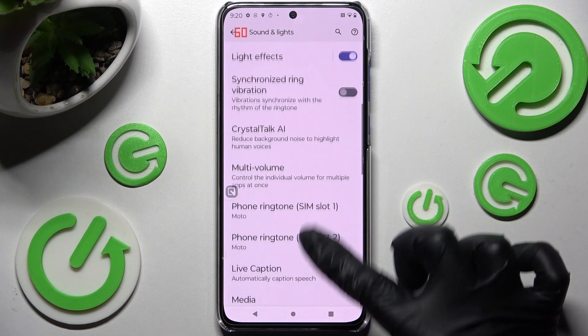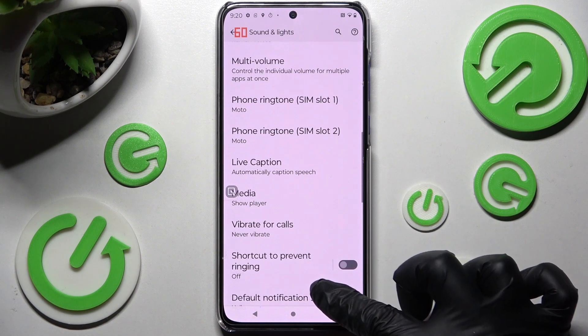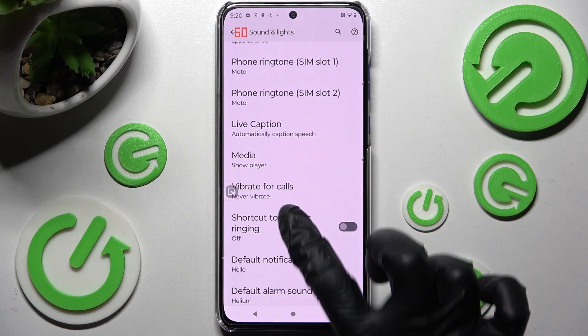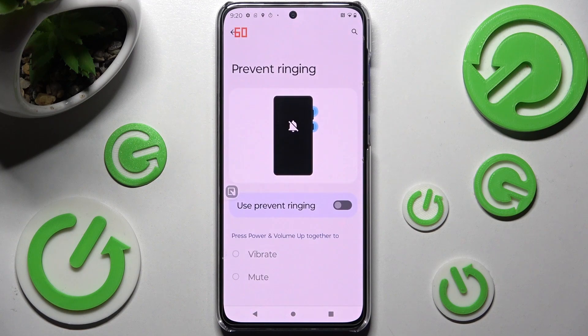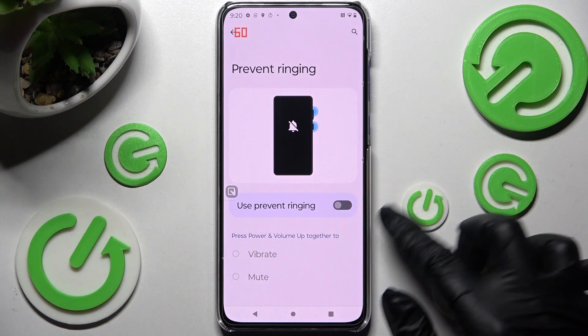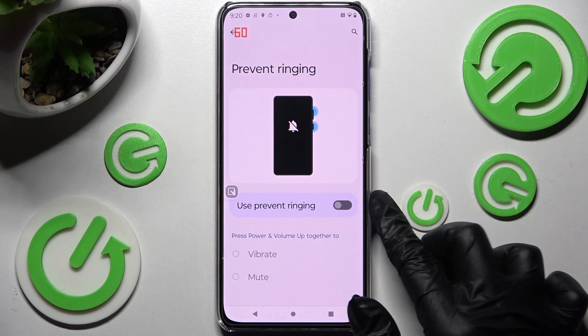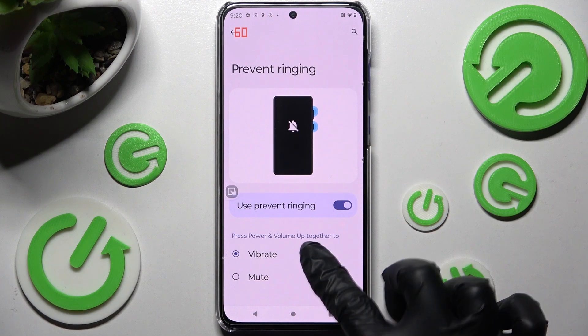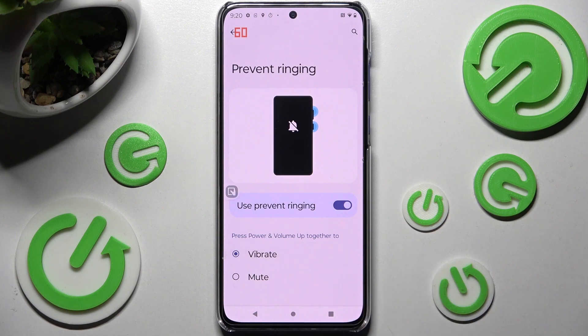After that, you need to scroll down and click on Shortcut to Prevent Ringing. Now you can enable this option by clicking over here and set up vibrate by clicking on it, if it's not already on.